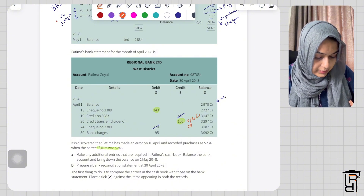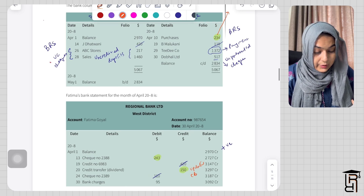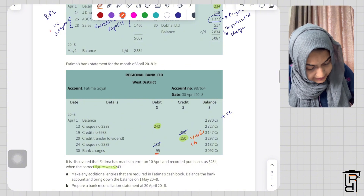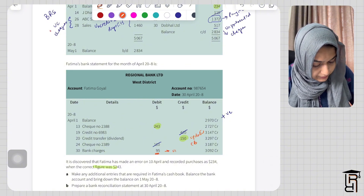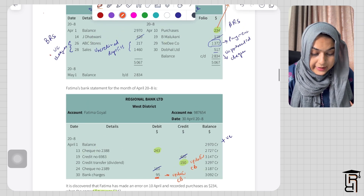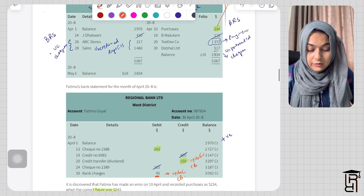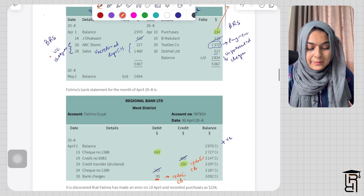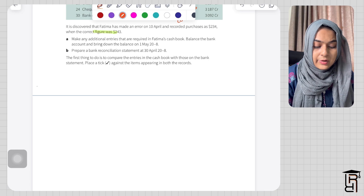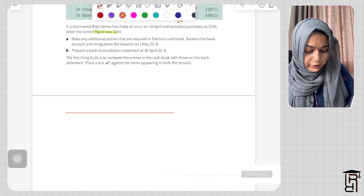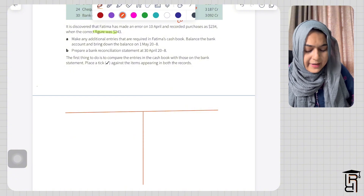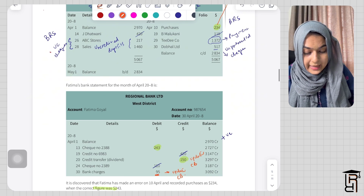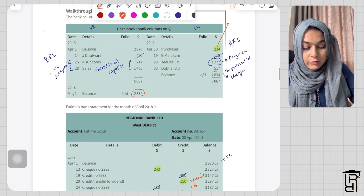CB stands for cash book. There is one error we need to correct in the cash book, and we need to record the dividend received. Also, bank charges need to be recorded — this also goes to the updated cash book. These three things are in the bank statement but not in the cash book, and there are four items in the cash book that are not in the bank statement. So we will first update the cash book. The requirement is to update the cash book — to make any additional entries required in Fatma's cash book. We will create a T-account for the bank, write 'cash book (bank columns only)', and we will take the existing balance because all the transactions above have already occurred.